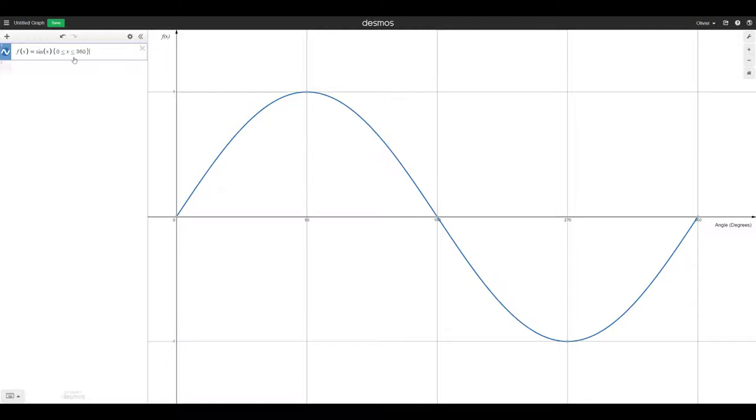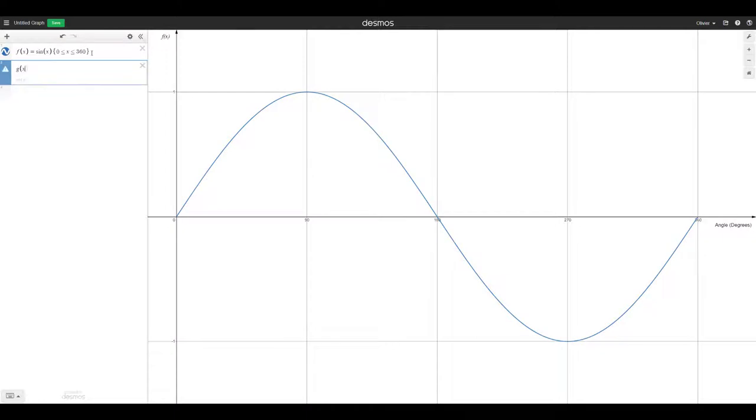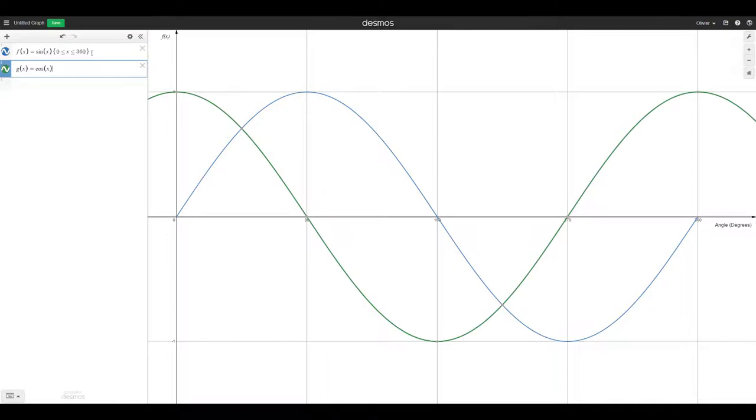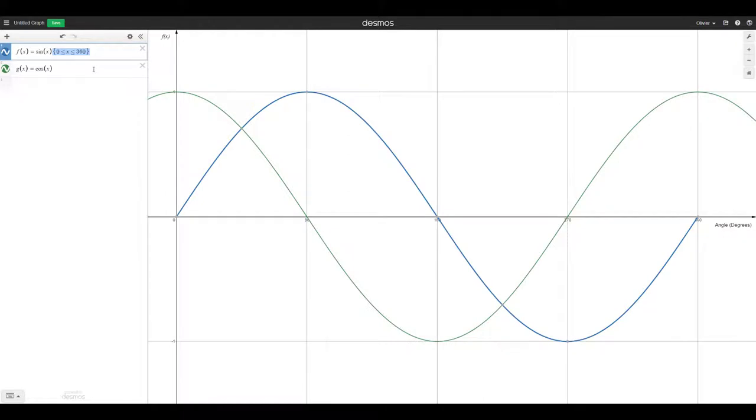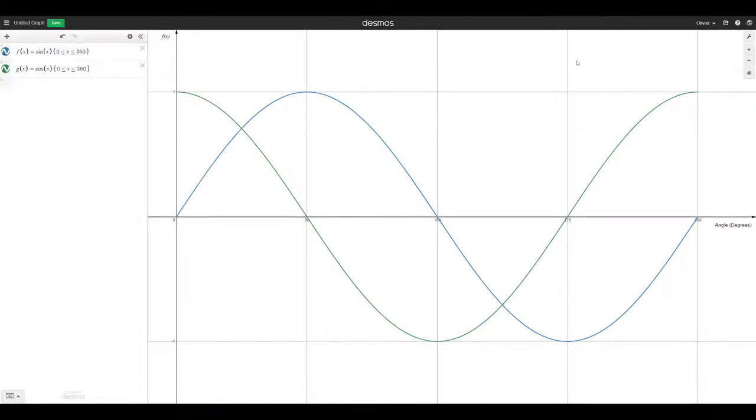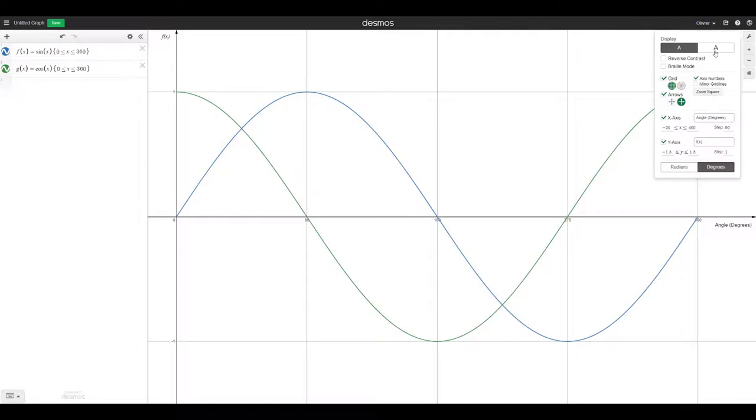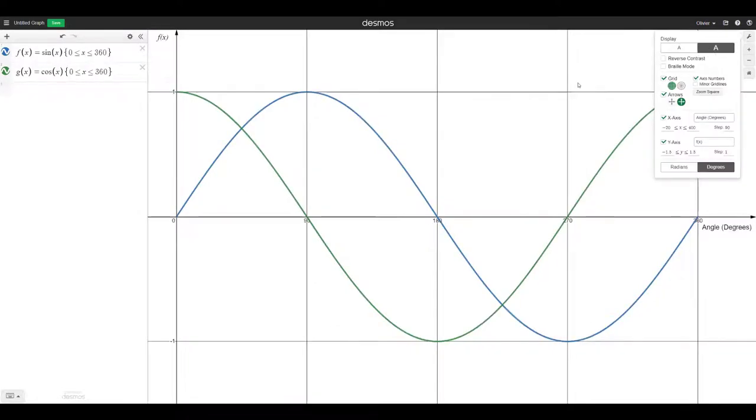And if you want, I can show you how to do all the classic trig functions. So g of x would be equal to cosine of x. You see how this is the same thing here. I can just copy-paste the domain restrictions to make it look better. And now that I think about it, we can also do projector mode when you're presenting. And that might make it look better for students.